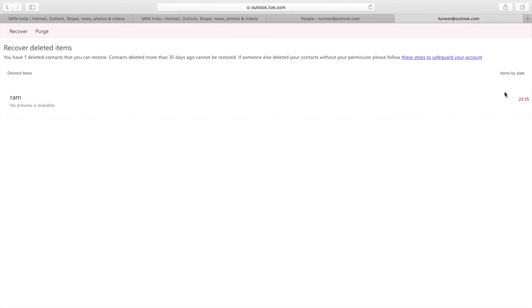Now here are the contacts which were deleted before. Select the contacts you want back and tap on Recover, which is on the top left corner.